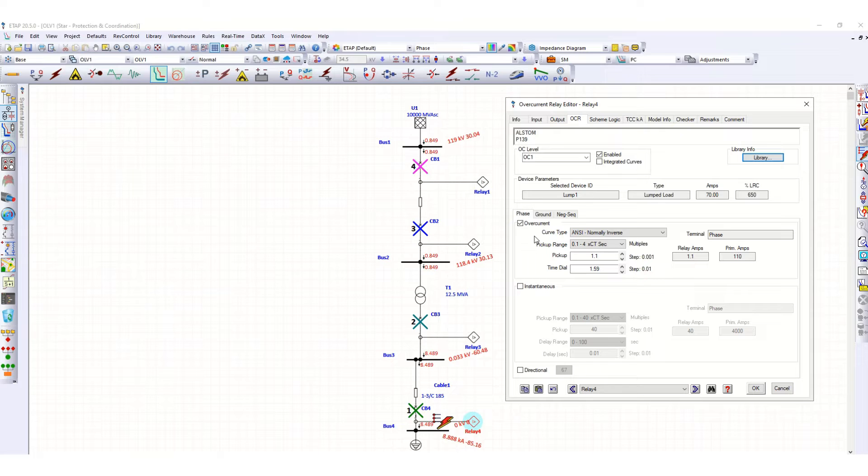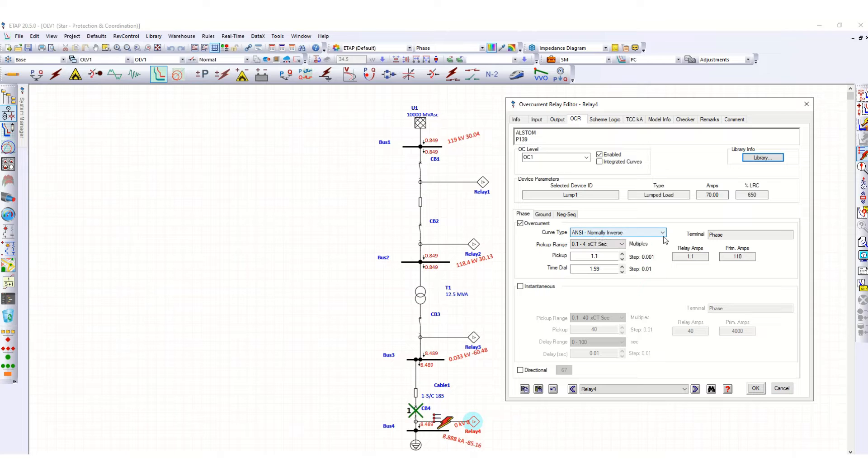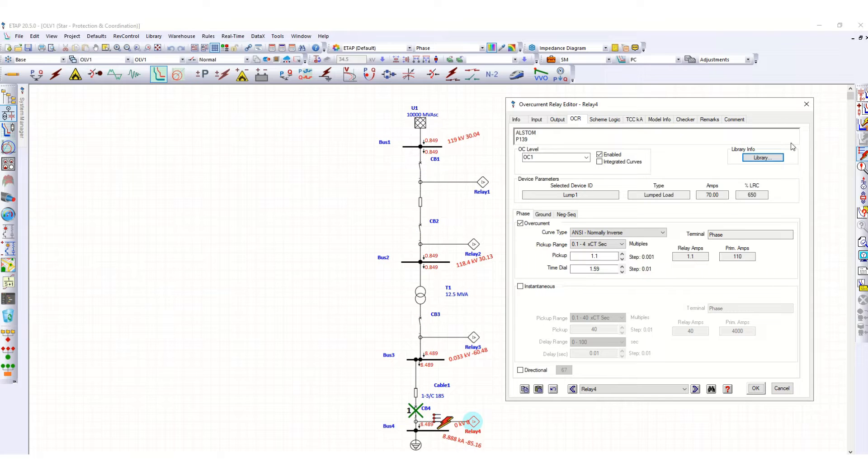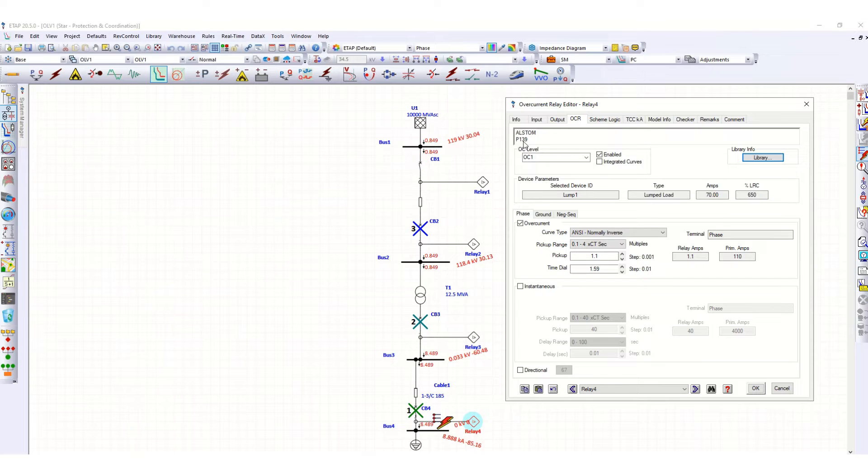We have selected the normally inverse characteristic, and the pickup is 1.1 and time dial is 1.59. We have selected this Alstom P139 overcurrent relay.